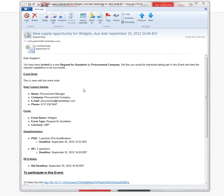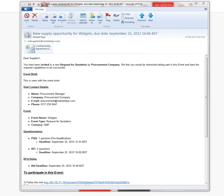You'll most likely receive an invitation by email. You might have a document attached to it — for example, it could be a non-disclosure agreement that they need signed and uploaded before they'll accept you into the event.